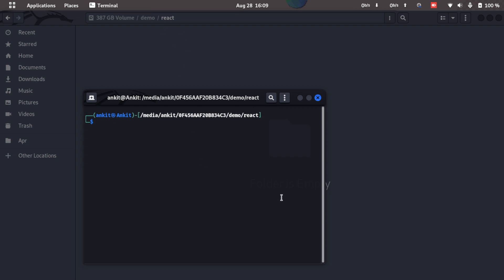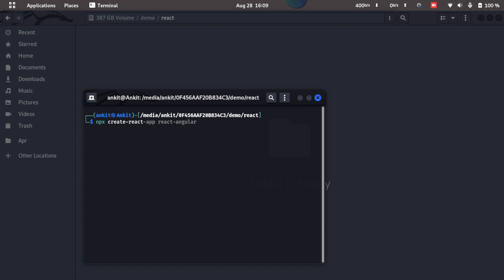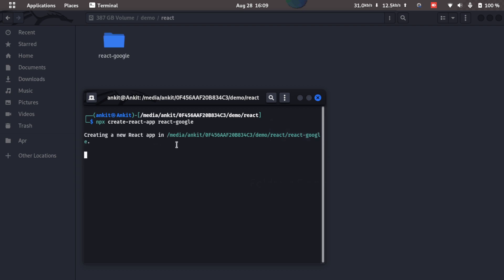Here we'll have to create a new React app so I'll just type in npx create-react-app and react-google. Since it is a Google integration demo, I named this application react-google.